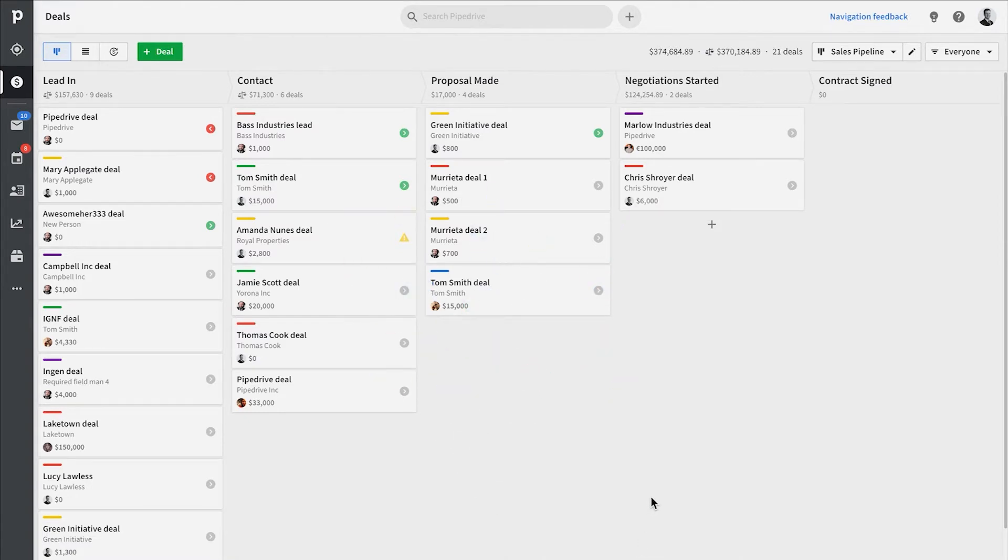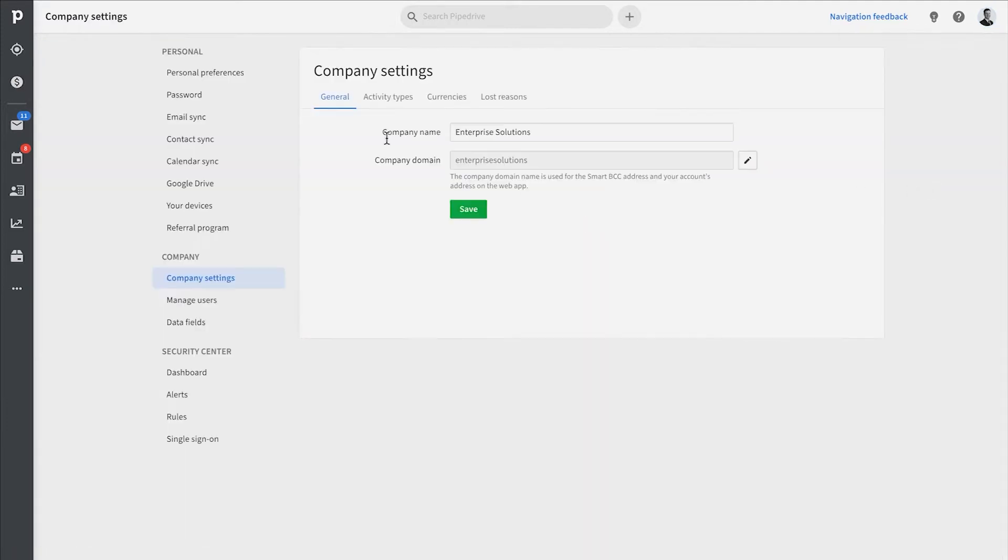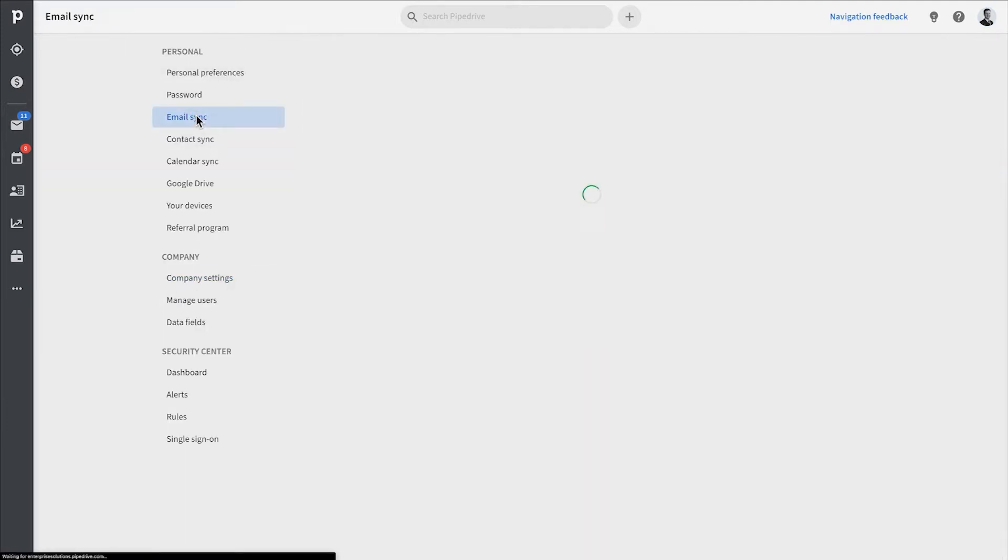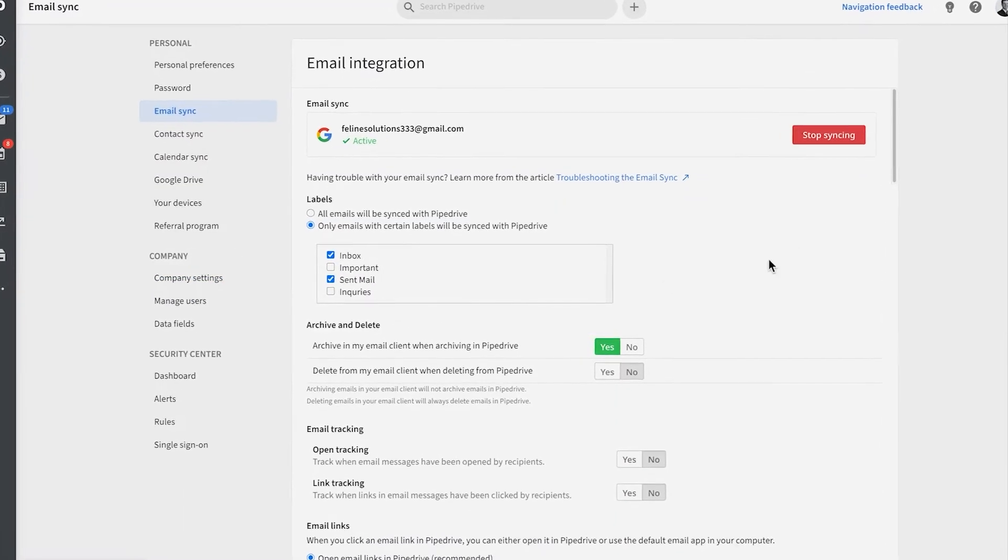To enable email tracking, just go to Settings, Personal, and Email Integration. First, be sure that your email is actually connected and synced to Pipedrive.